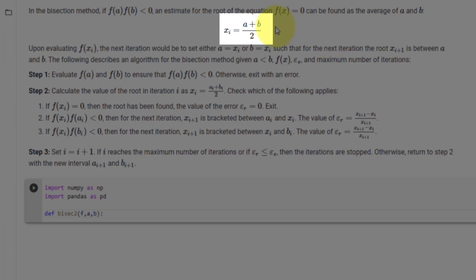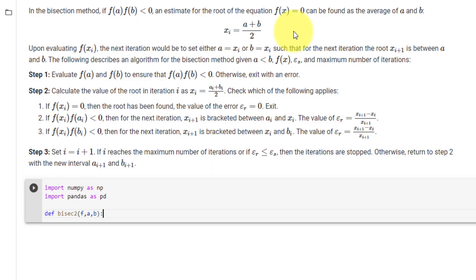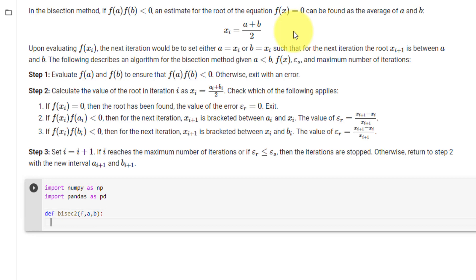Then we see that xi equals a plus b divided by 2. So in our function we will set xi equal to (a + b) / 2.